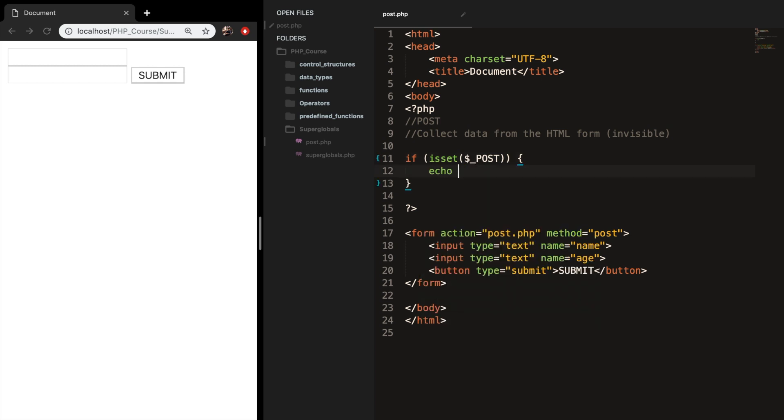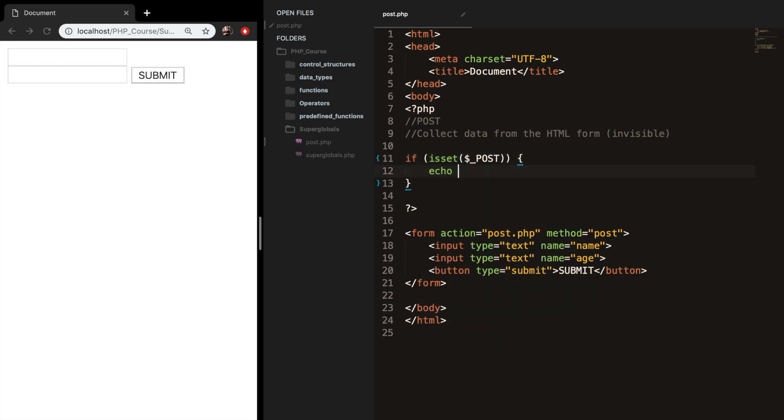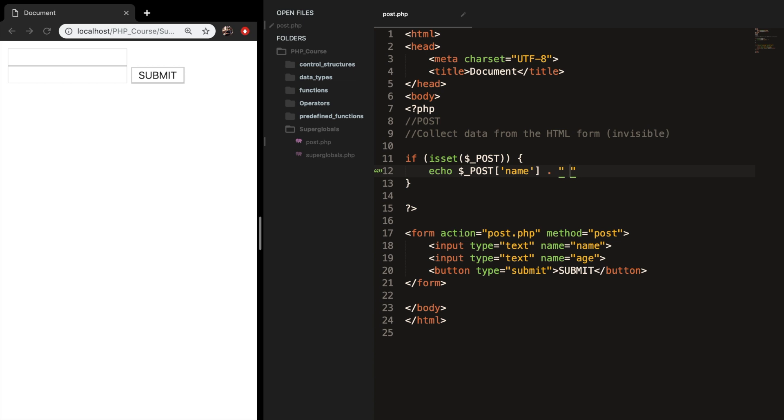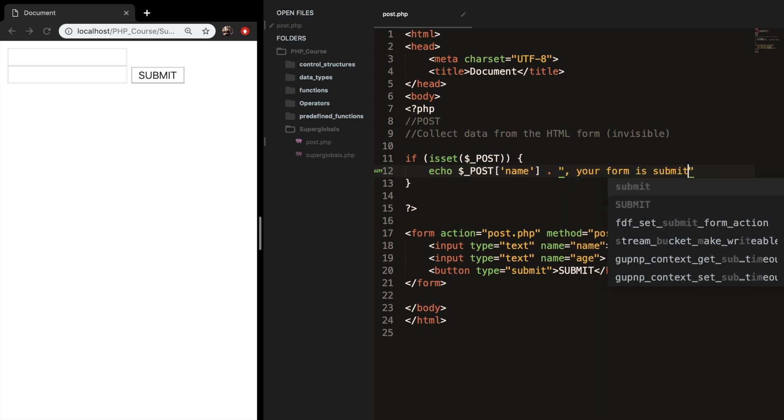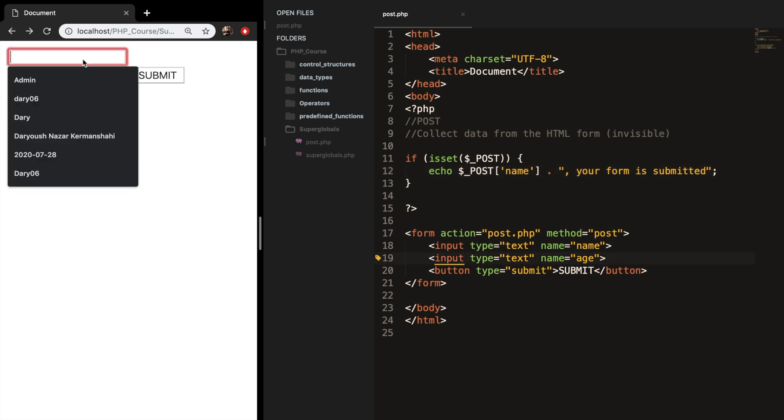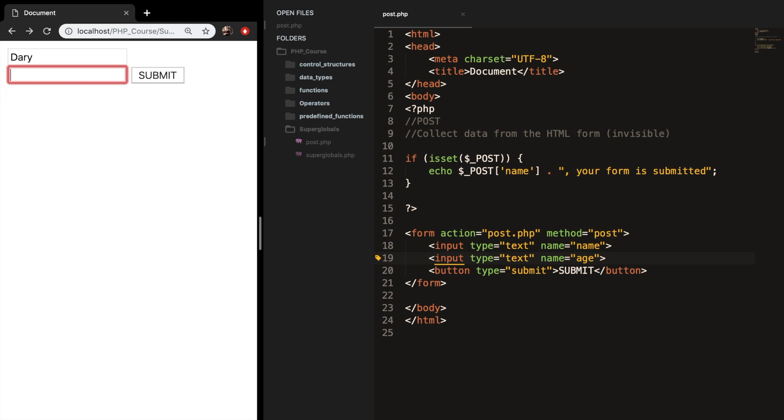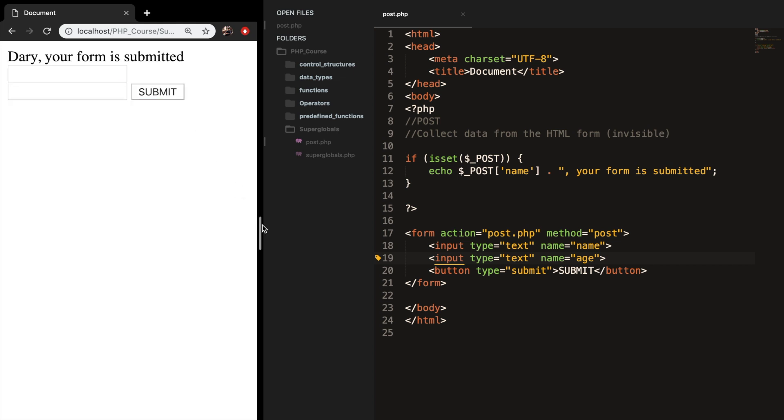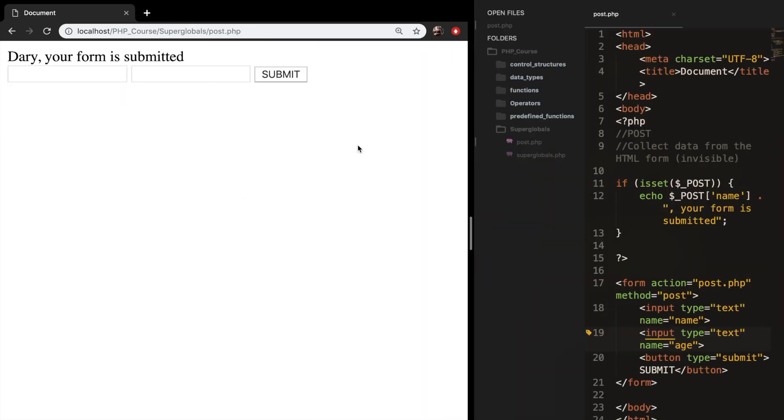So let's say that we want to echo out the superglobal post, followed by brackets, and inside our brackets, we want to echo out the name. And we want to concatenate it with a piece of text, and we want to say your form is submitted. Let's fill in our fields. So let's say Dari, and the second one is 24, and let's submit it. Now you can see that our form is submitted, because my post name is passed through the form.